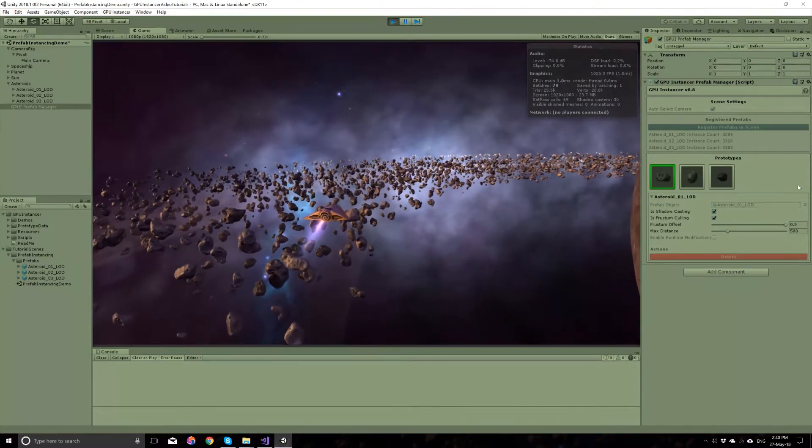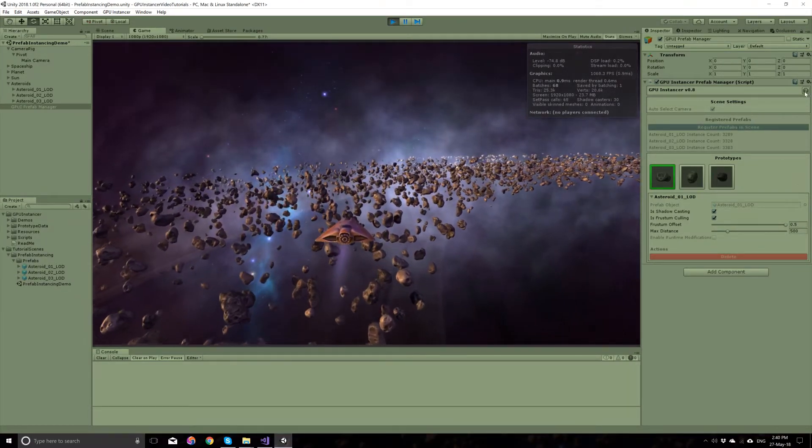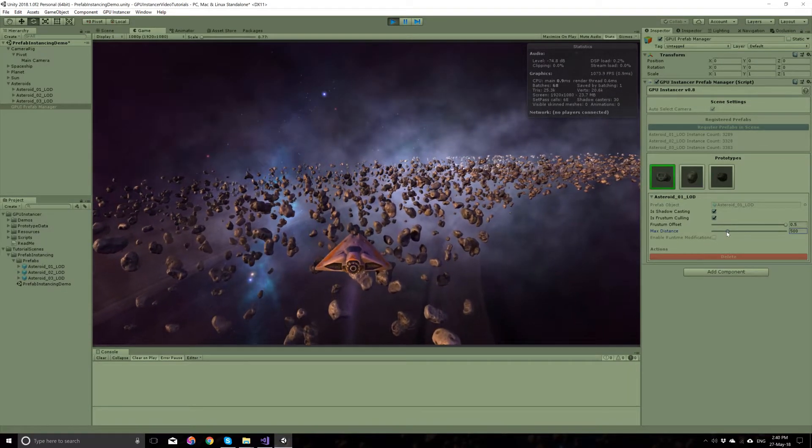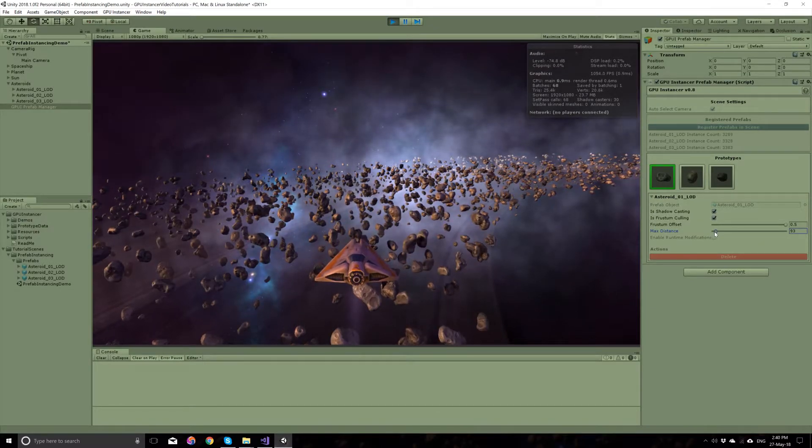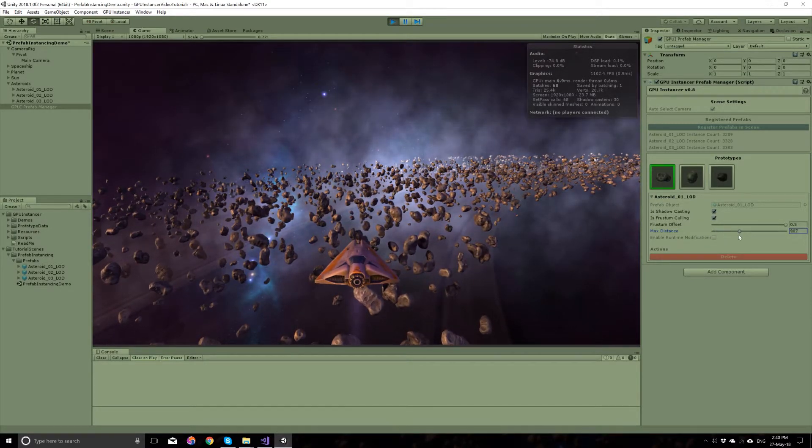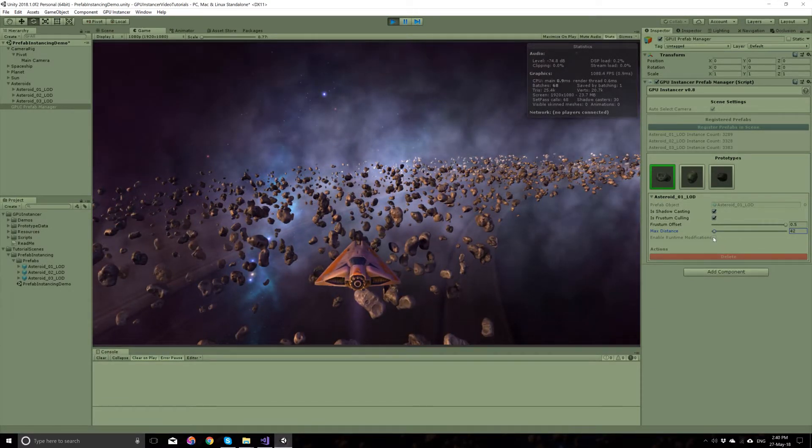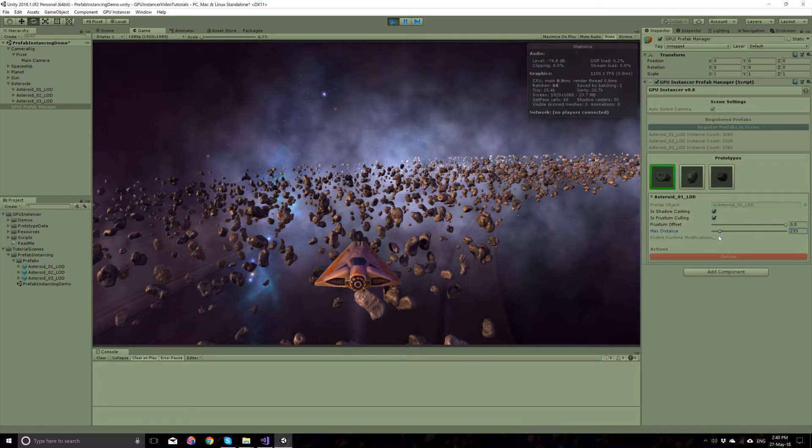For more information, you can always check the question mark. The max distance here should be self-explanatory. This is the distance in which the prefabs will be visible and rendered.